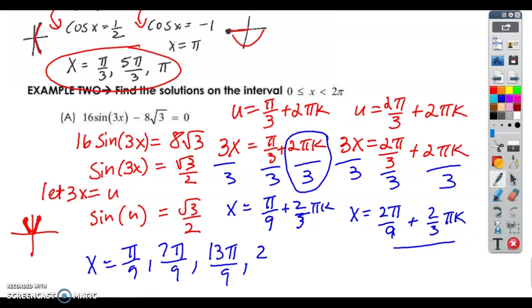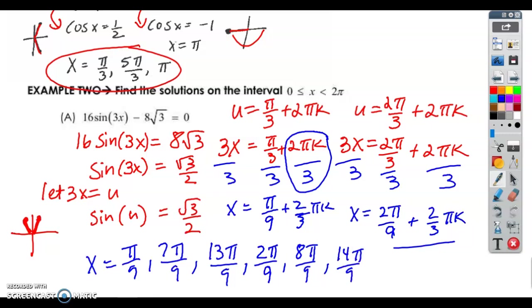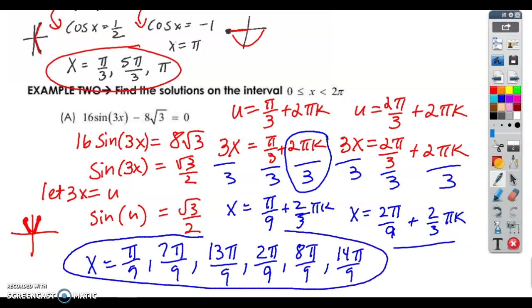These numbers don't have to be in order. So now I'll get 2 pi over 9. If I add 6 pi over 9, I get 8 pi over 9 — that's still under 2 pi. And then that's going to be 14 pi over 9, and then I stop. I think those are all the possible solutions up to 2 pi.